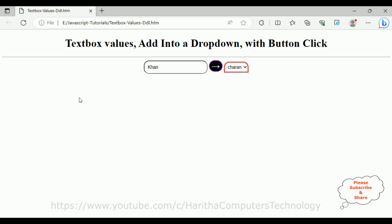That's it. In this video tutorial I have explained how to insert or add new text box values dynamically with a button control into a drop-down list. Thanks for watching this video tutorial. Please subscribe, share, and leave your valuable comment. We'll catch you in my next video tutorial.